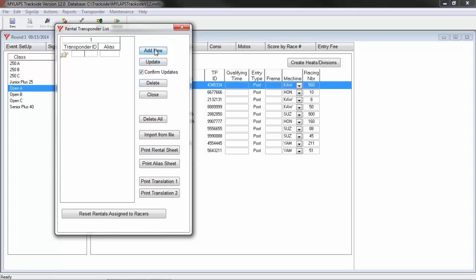I'm going to add a new transponder in my rental fleet. I will put it in. And the alias number for that transponder that I've made up and defined myself is 998. It would be common to use the last three digits.